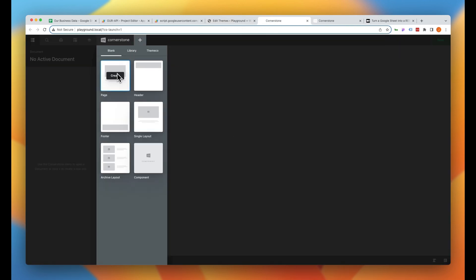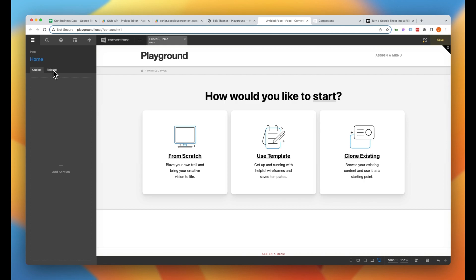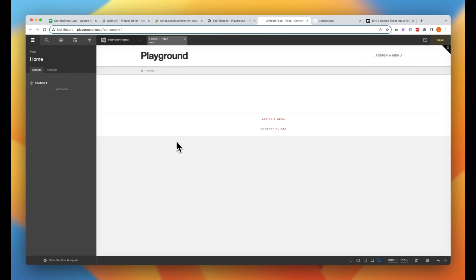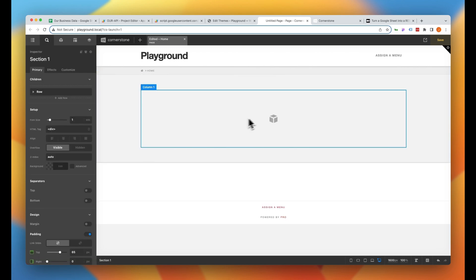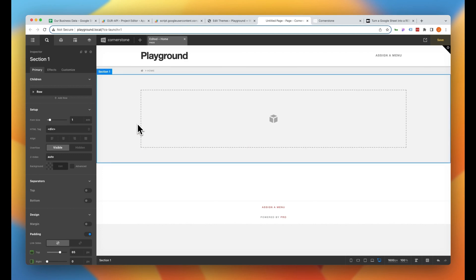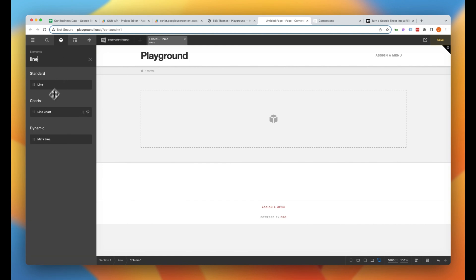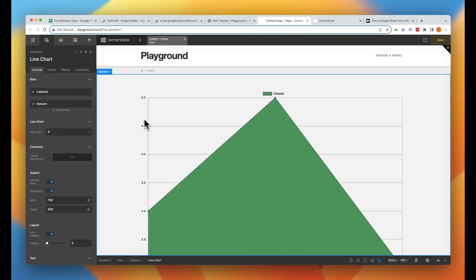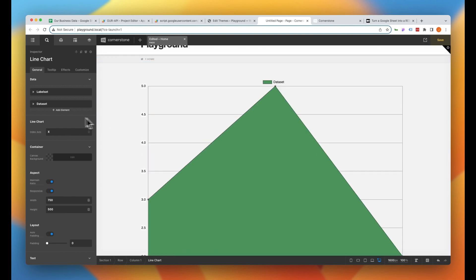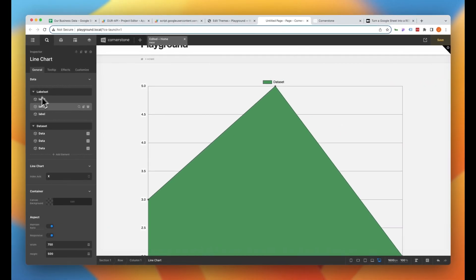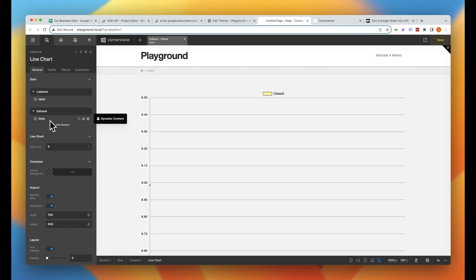With our Google Sheets API created and our custom HTTP looper created, we can begin building out our chart. Let's jump into Cornerstone, click the plus sign, and add a new page — we'll call this our home page. We'll go into Settings, set the status to Publish so we can view it on the front end, and save. Starting from scratch, we're not going to get into a whole lot of design here — we want to see the functionality unfold. If you have purchased CS Charts, you'll find it under your Elements pane. We're going to use a Line Chart and drag and drop it directly onto our page. You'll notice there are label sets and data sets with some demo content in both.